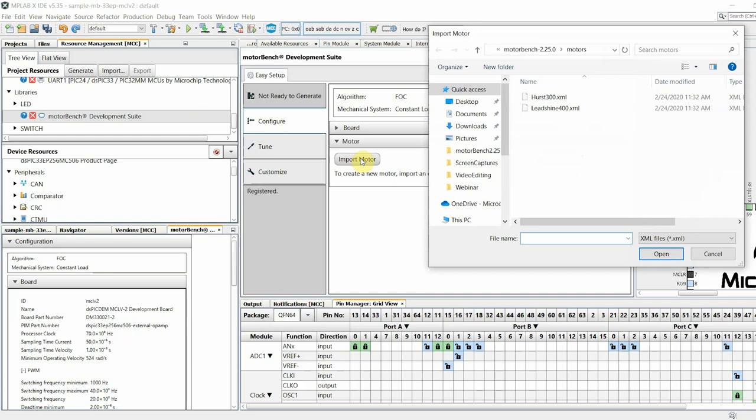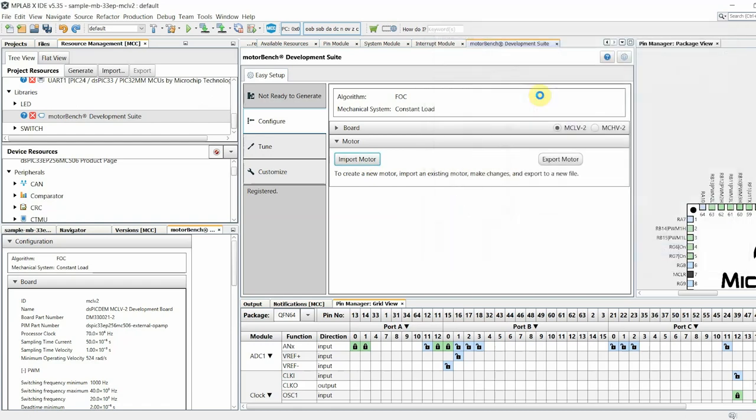Currently, we provide templates for the low-voltage Hurst 300 and high-voltage Lead Shine 400 motors out of the box. For this demo, we will import the Hurst 300 motor.